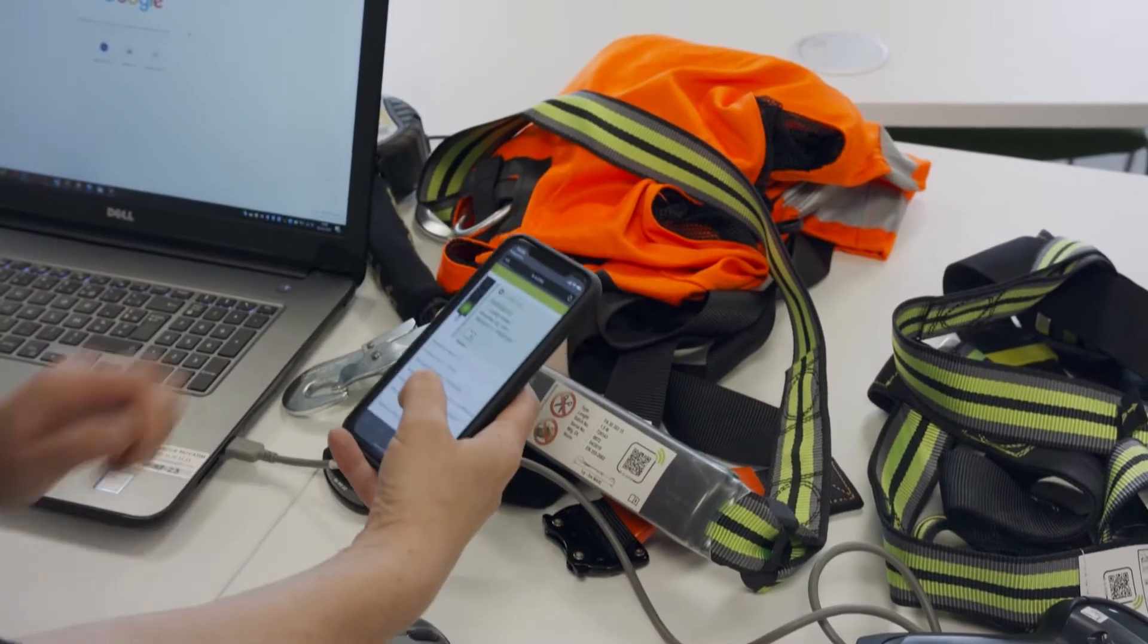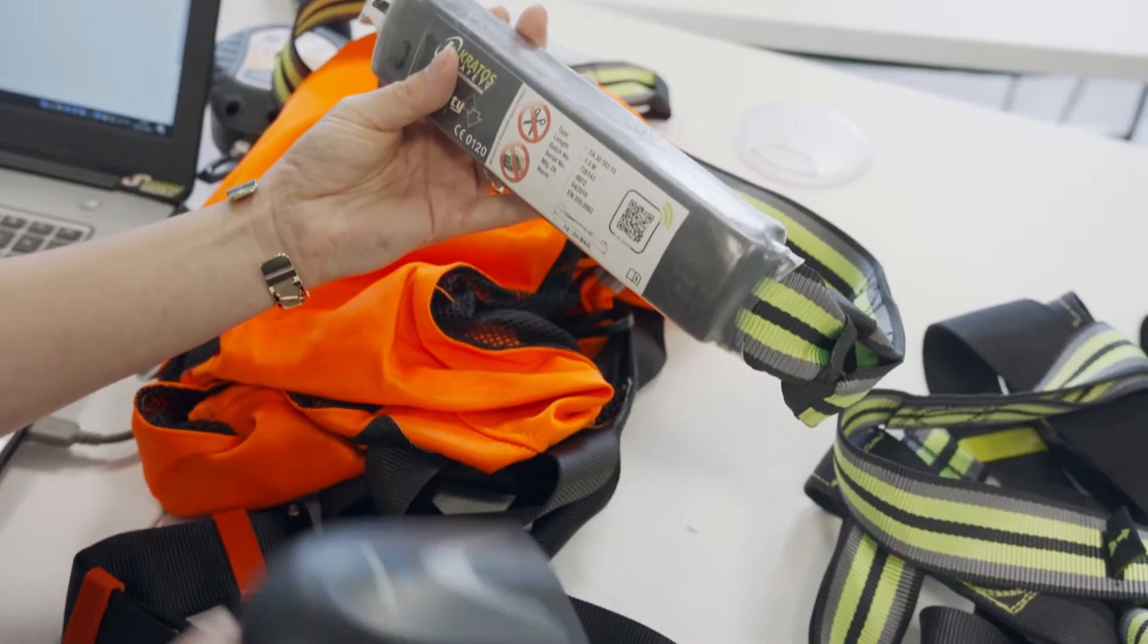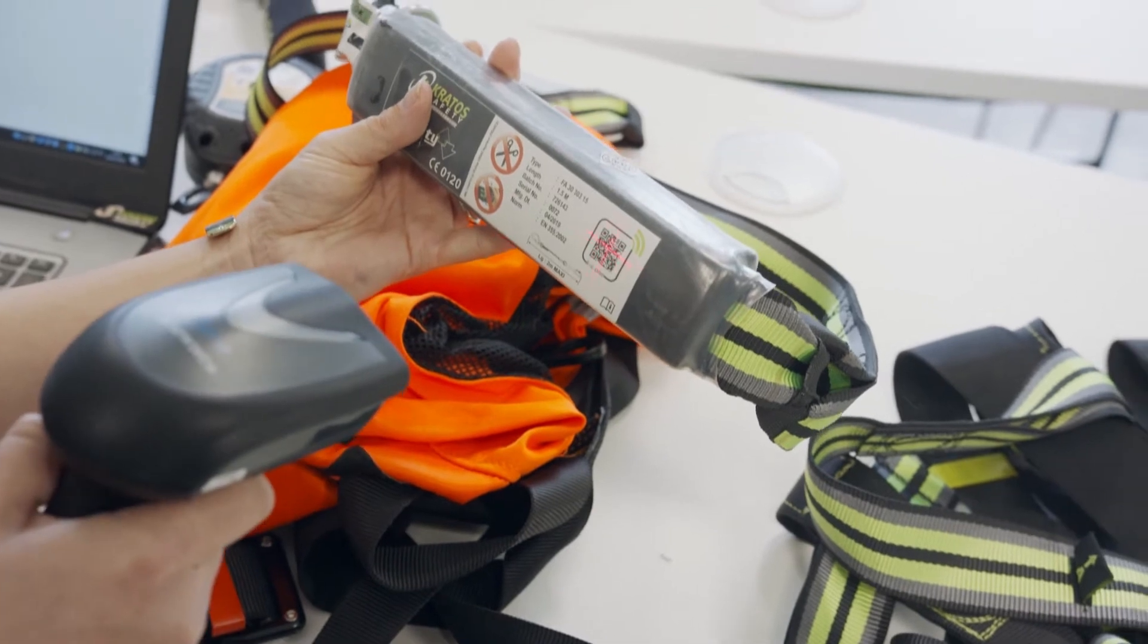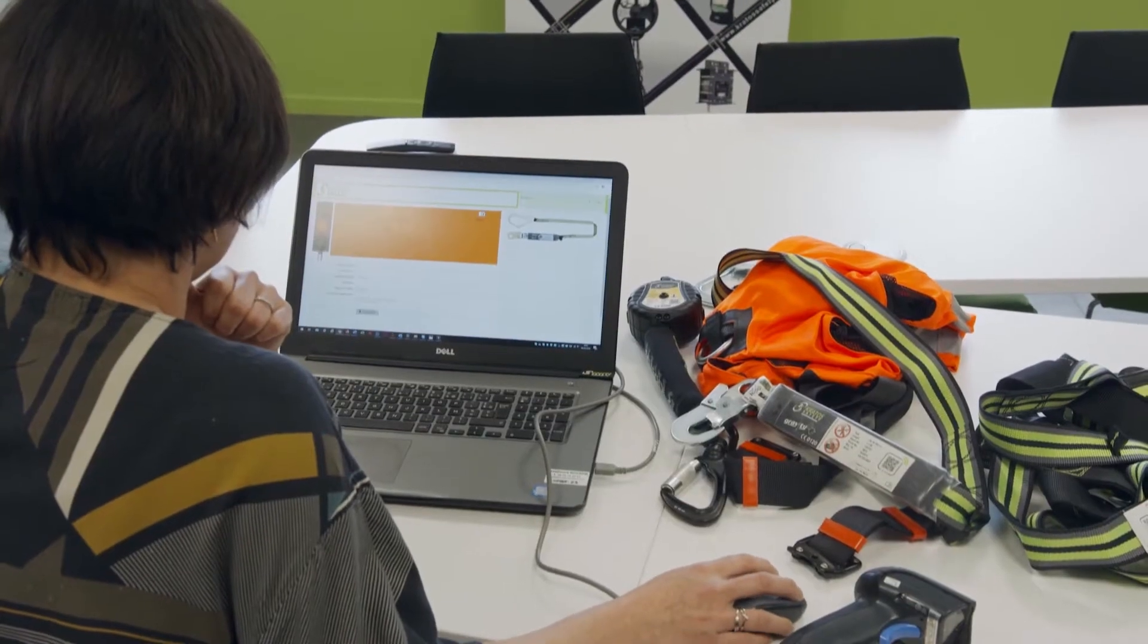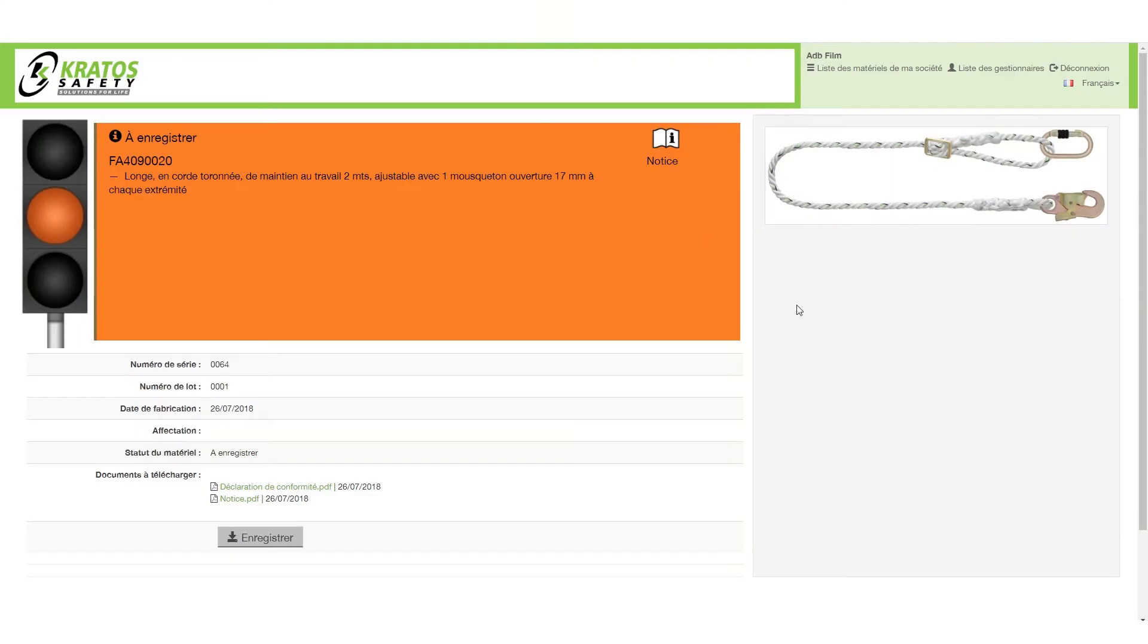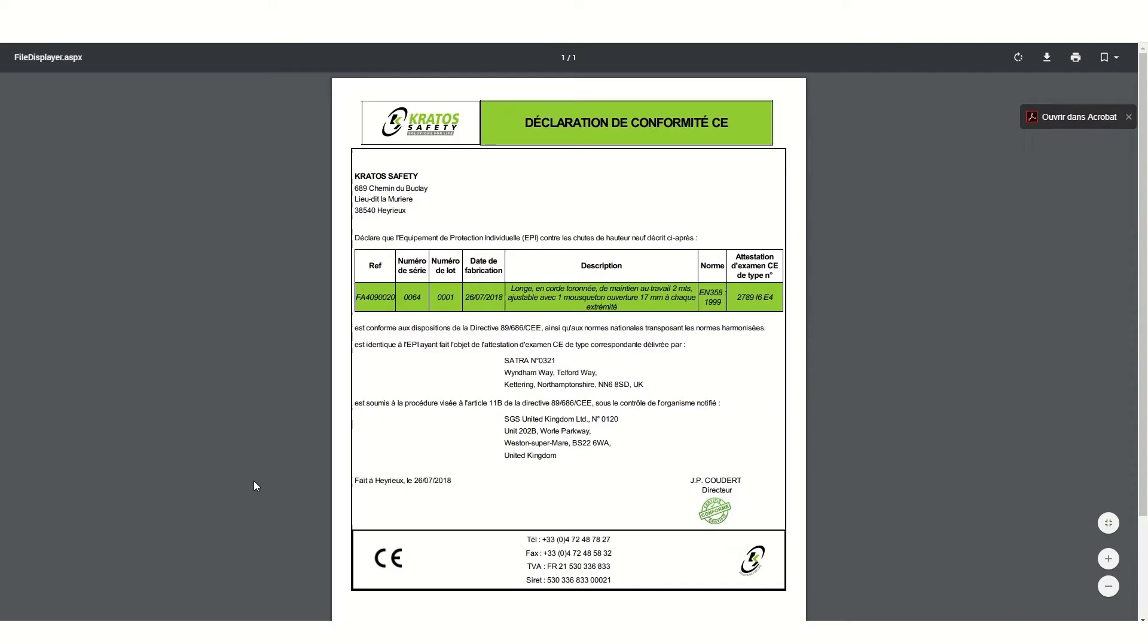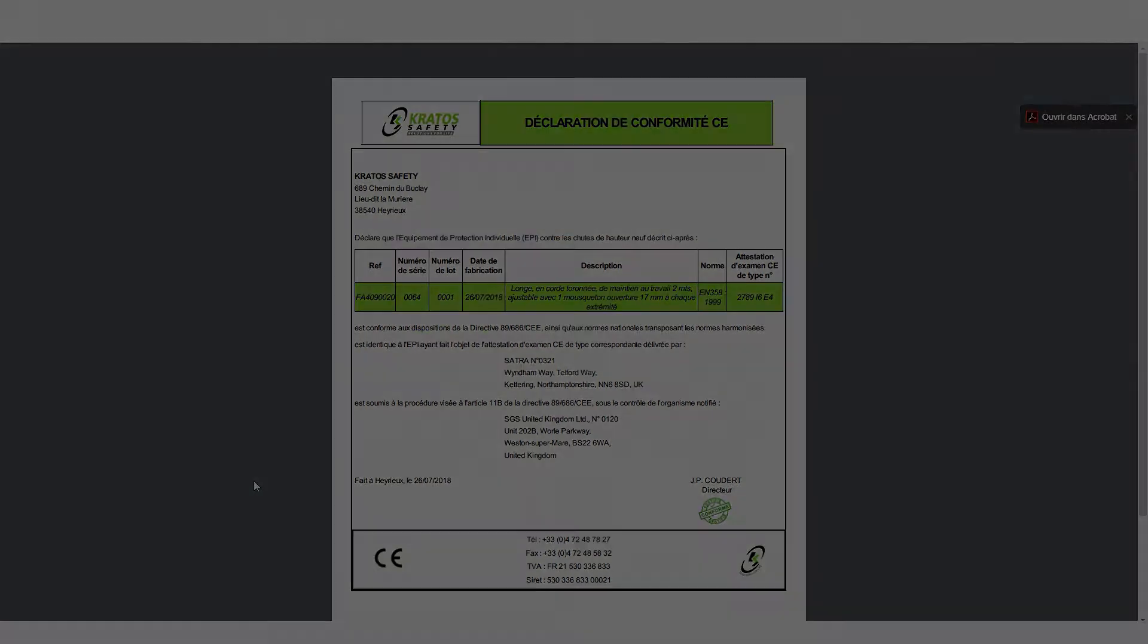Simply scan the QR code of your Kratos Safety product with your smartphone or a USB scanner to access the various product tracking information, as well as the interactive and multilingual user manual and the product's declaration of conformity throughout its service life.